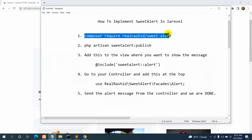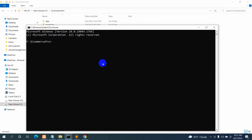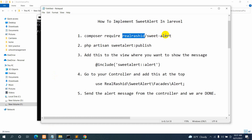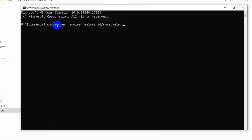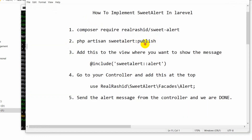Our first step is to write this command in our project directory. We'll open a command prompt in our project and run this command: composer require realrashid/sweetalert. Real Rashid is the one who made this Sweet Alert package. Just copy this command — I'll also give the command in the first comment so you can copy it from there. Paste it and press enter; it will take around 30 seconds to one minute to install. Here you can see our Sweet Alert package is now installed.